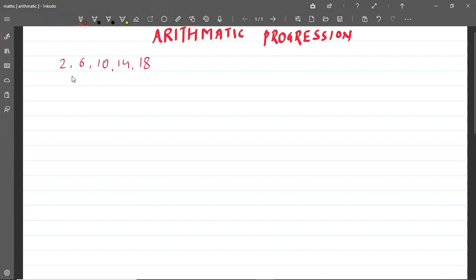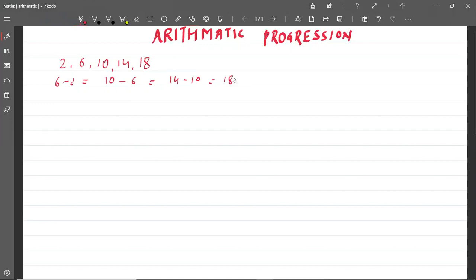So, you can see the difference between consecutive terms is the same. 6 minus 2 is equal to 10 minus 6, equal to 14 minus 10, equal to 18 minus 14 — how much is it? 4. So what is common difference? In any series, the difference between 2 consecutive terms is equal. That is called arithmetic progression.